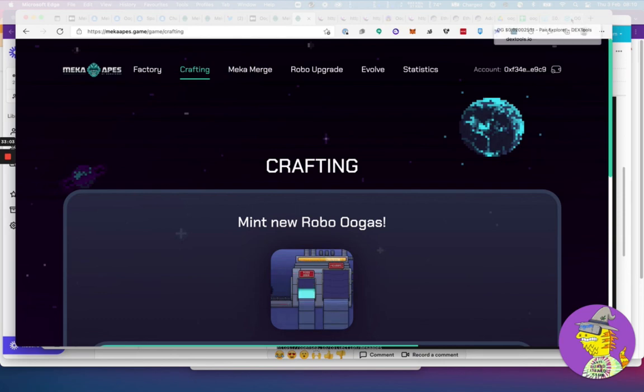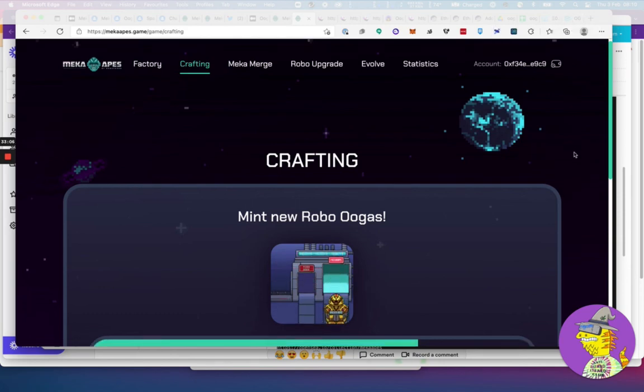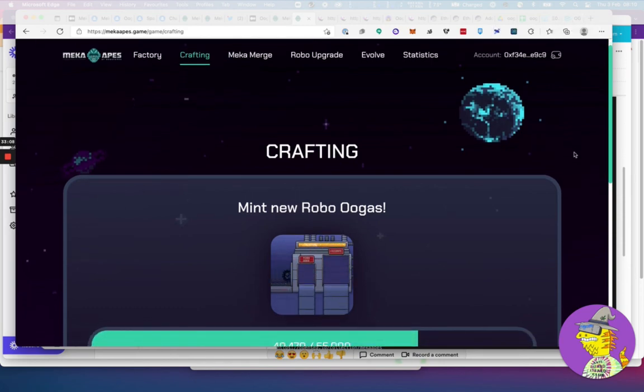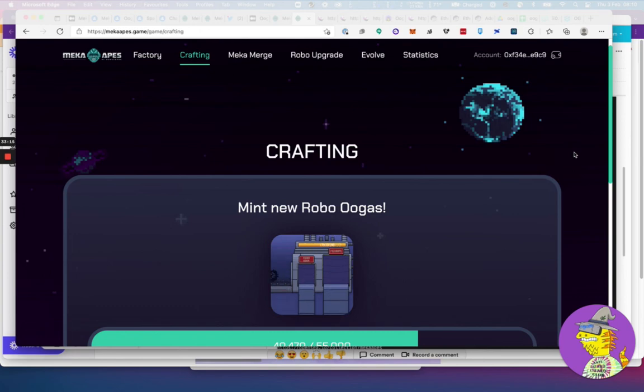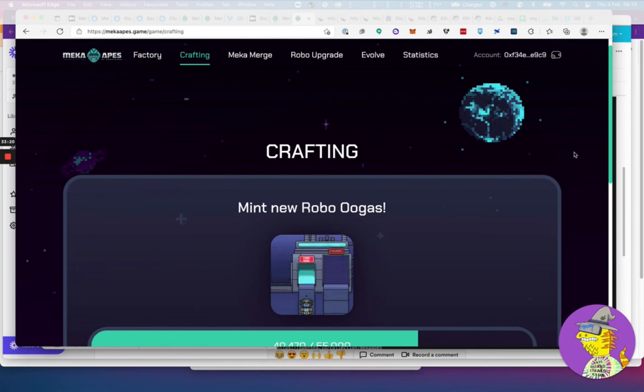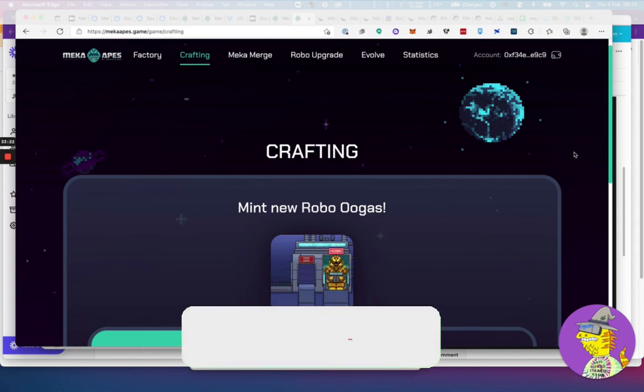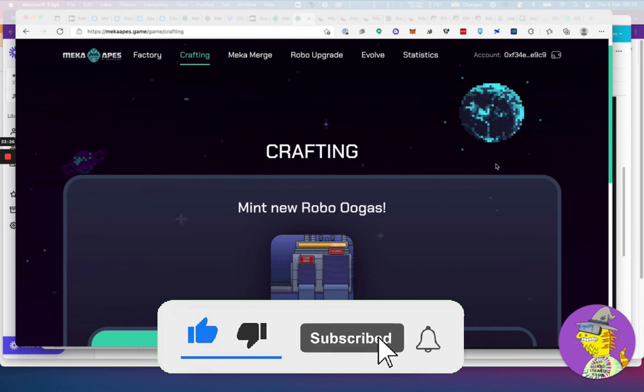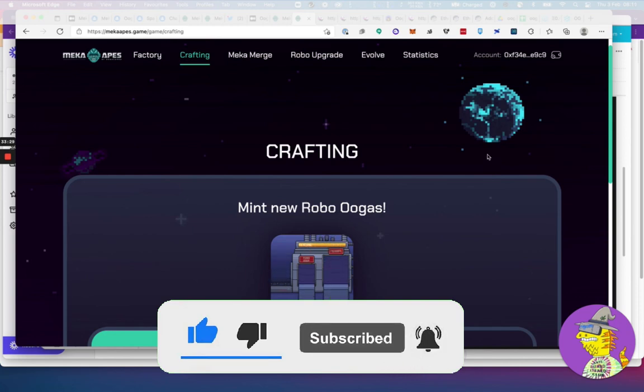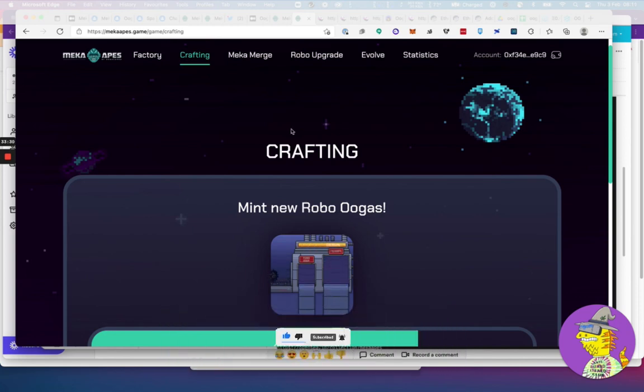That's basically the overview of the mecha apes. I hope you like this overview. Again, this is not financial advice in any way, shape, or form. This is purely for entertainment and educational purposes only. You need to make your own decisions on these things. With that said, have a great time. I hope to see you on another episode. Thank you.